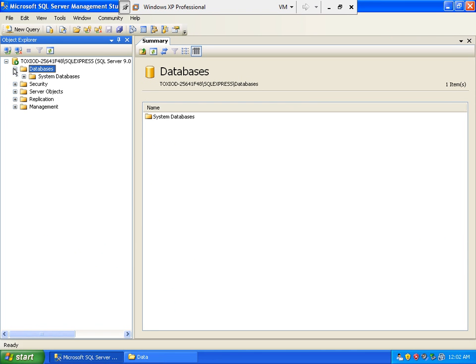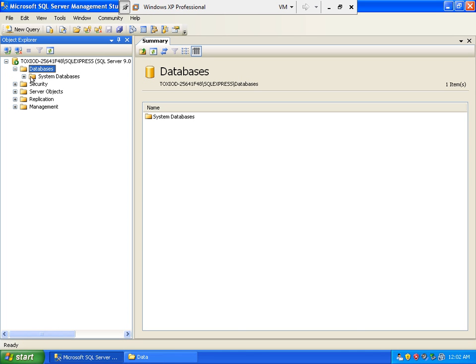And if we notice, our databases folder is empty. It doesn't have a database yet except for our system databases. Now let us attach our sample database by right-clicking the folder.